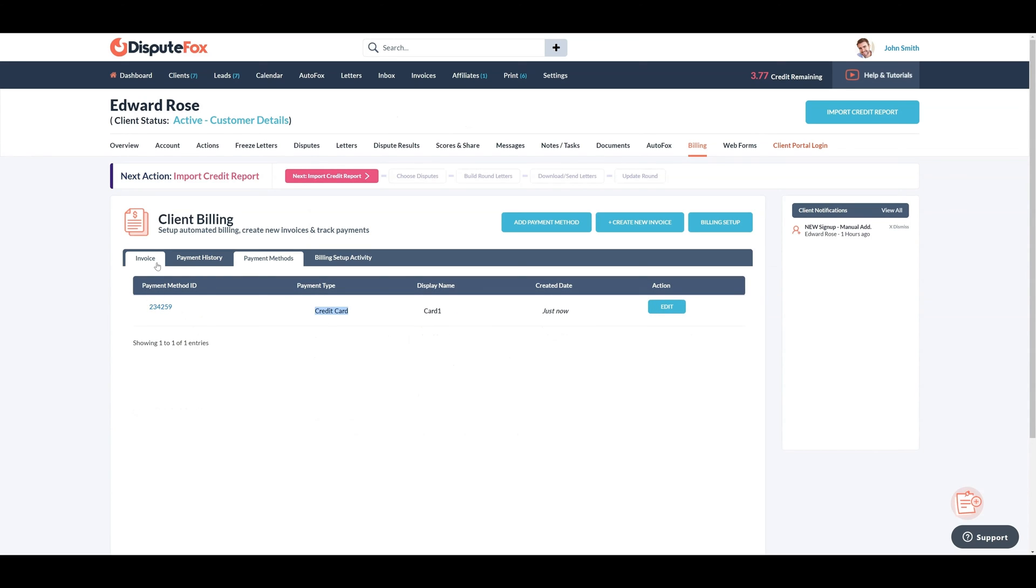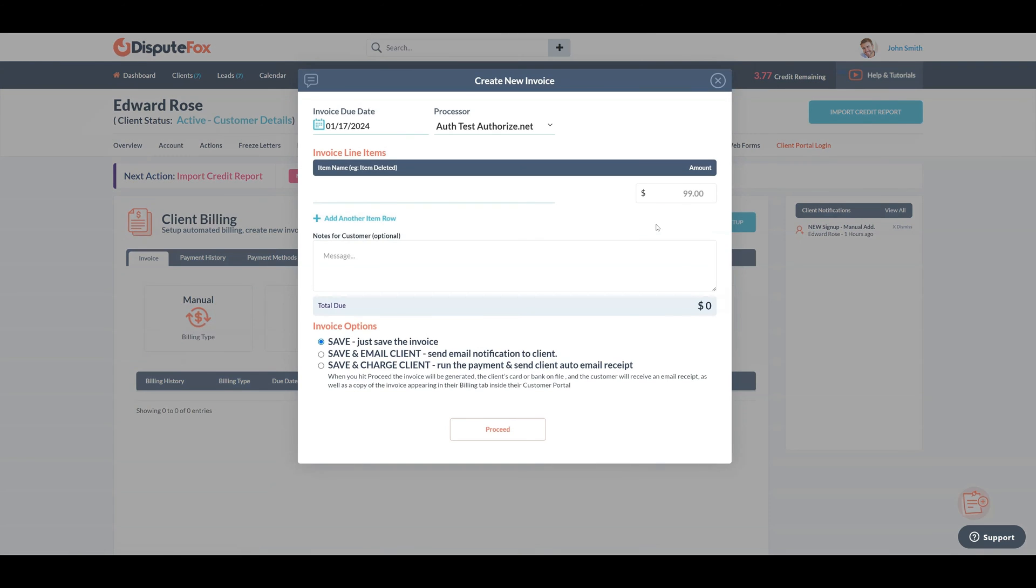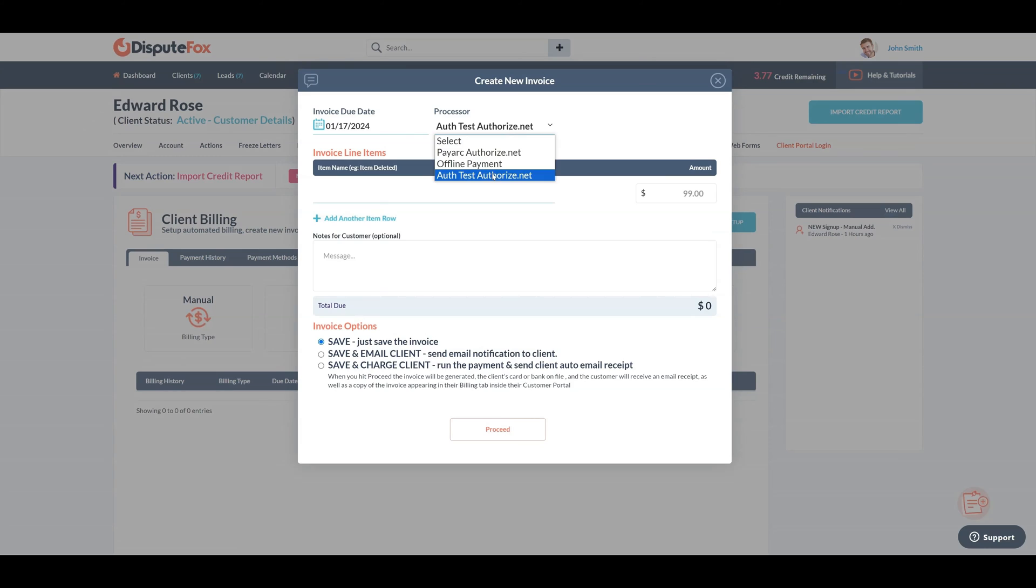Now, let's create an invoice by clicking on Create New Invoice. In the Processor field, select the payment gateway from the drop-down list that you set up earlier. For this demonstration, I'll start with the Authorize.net payment gateway, configured for testing.